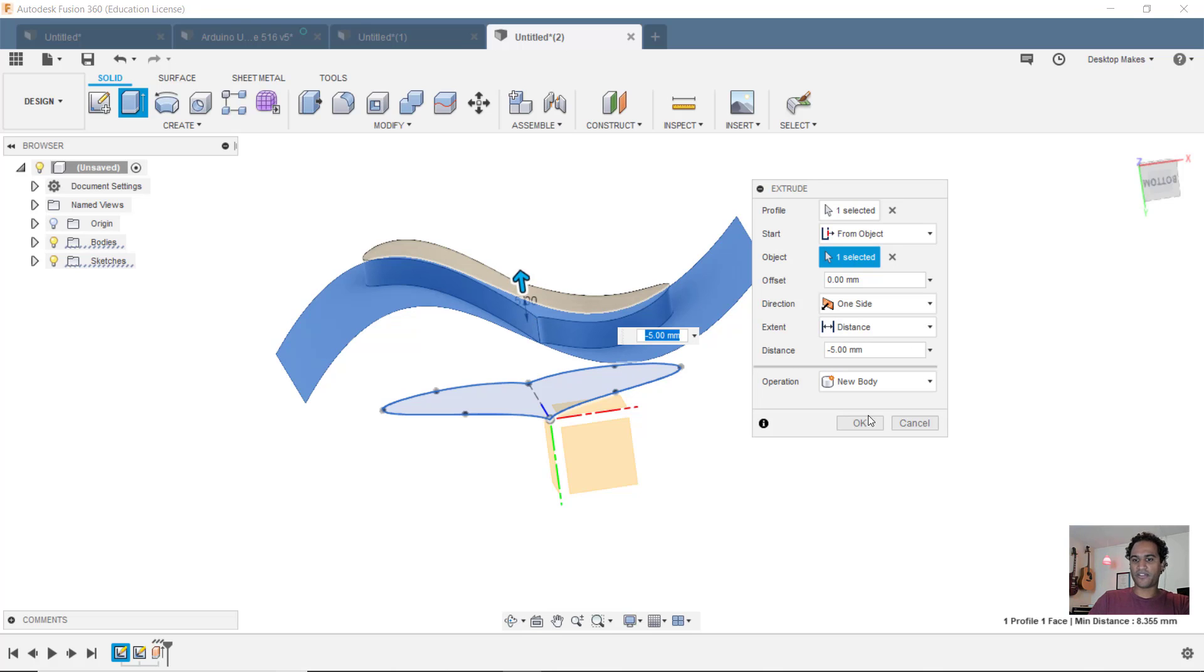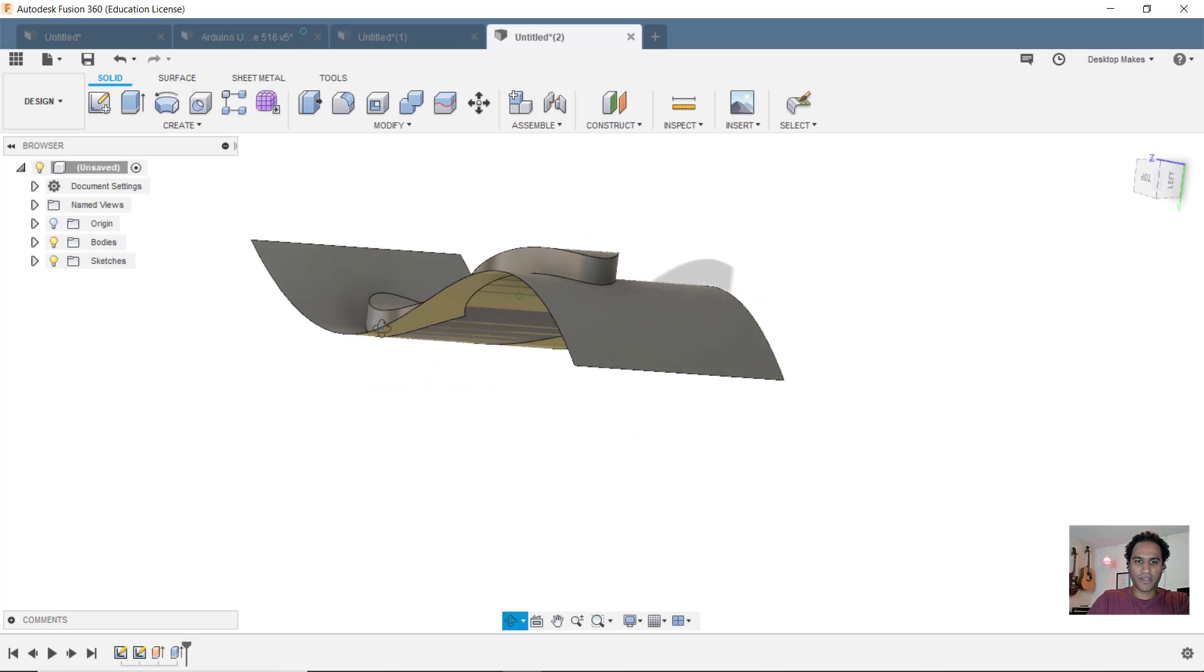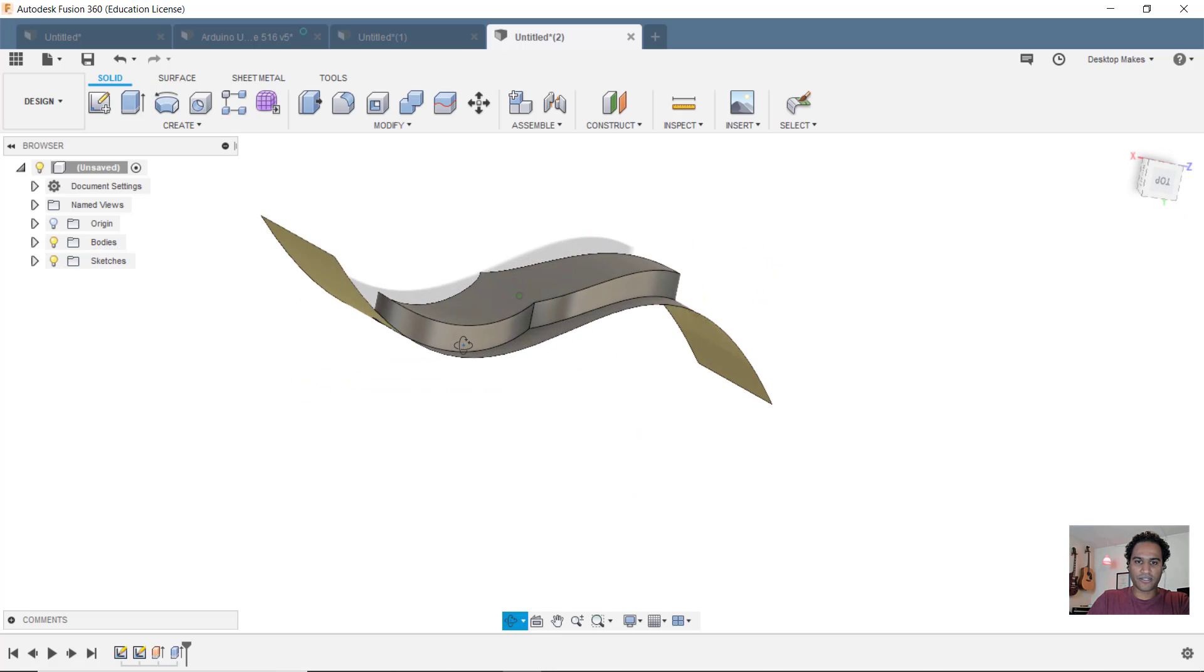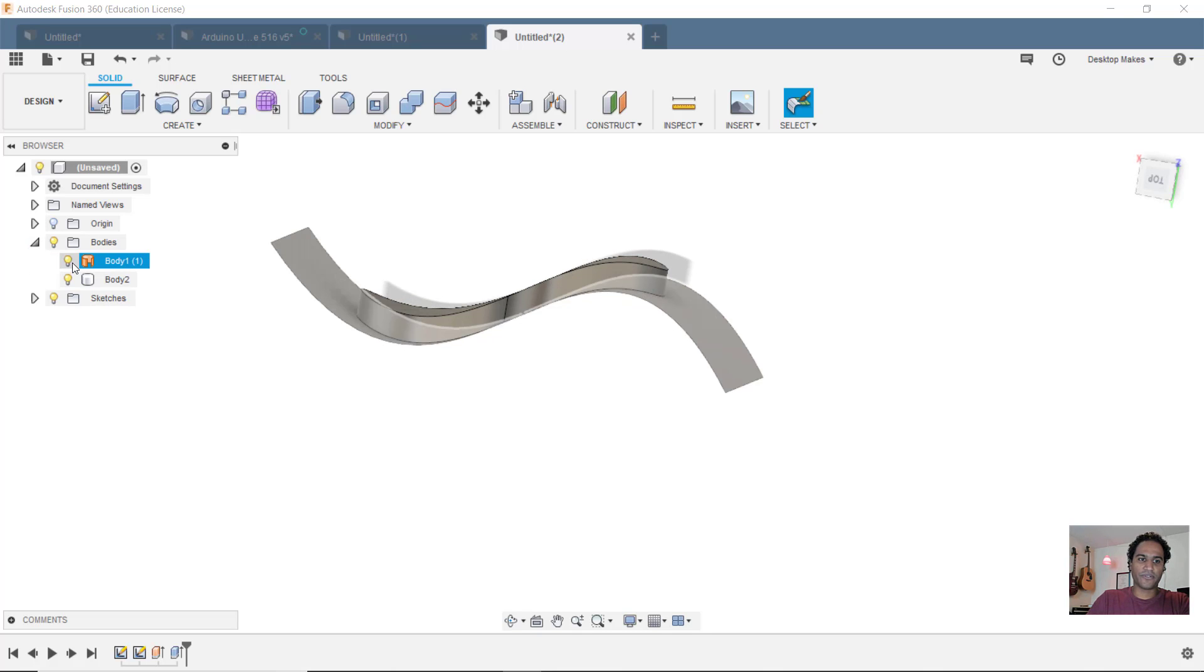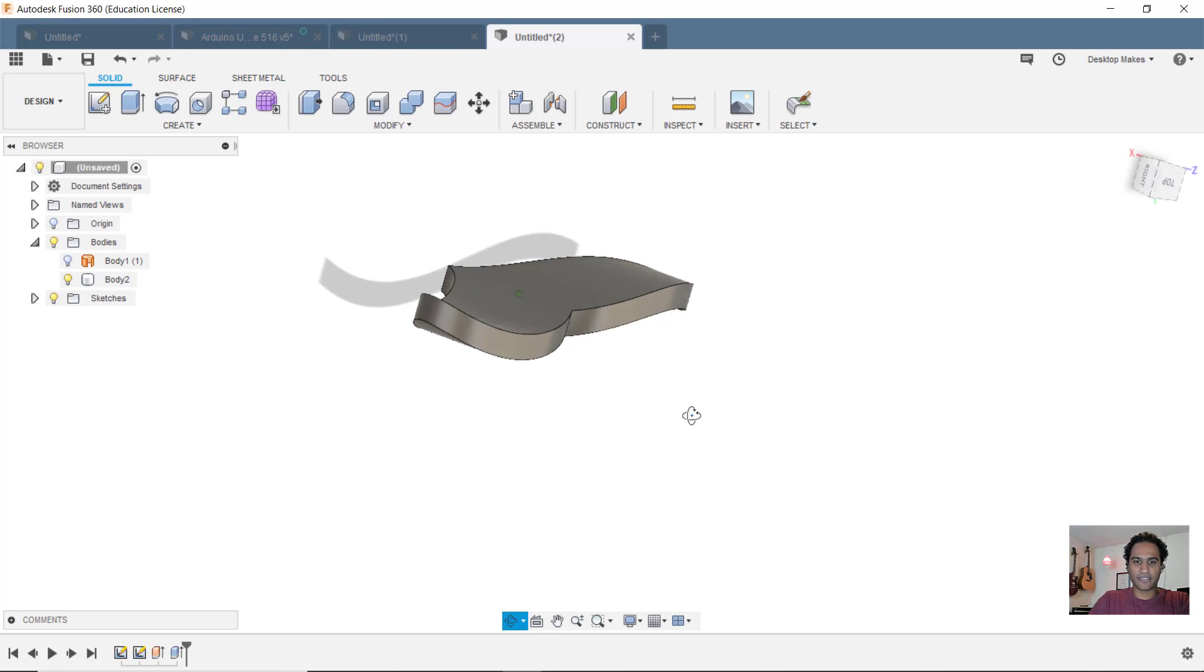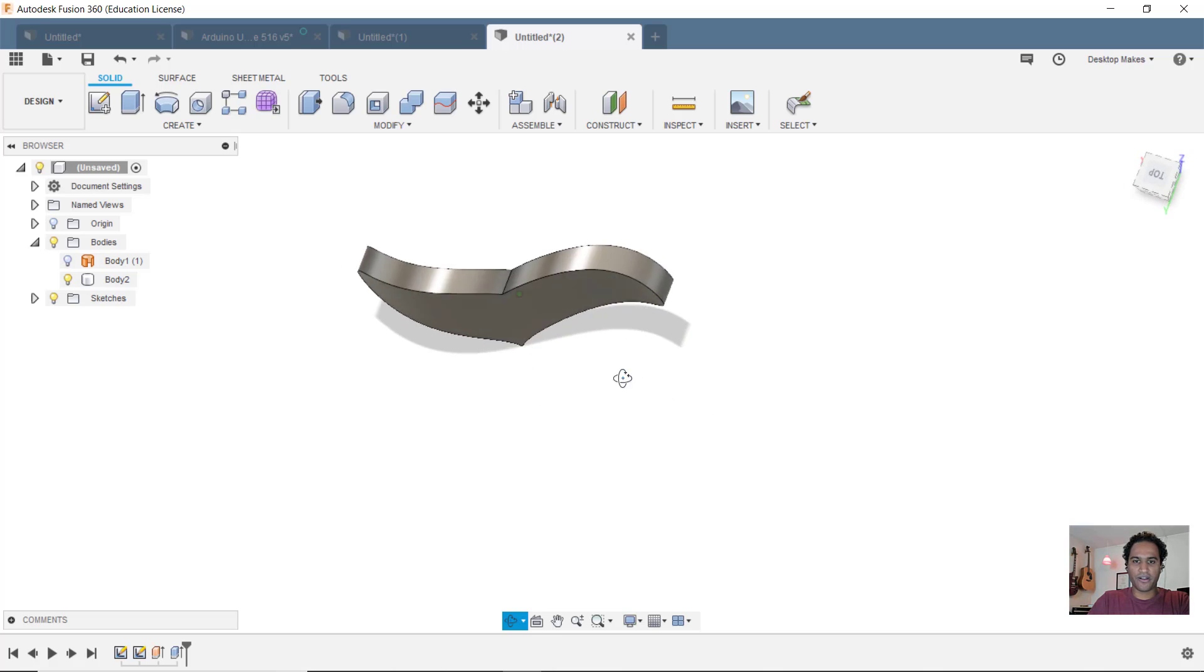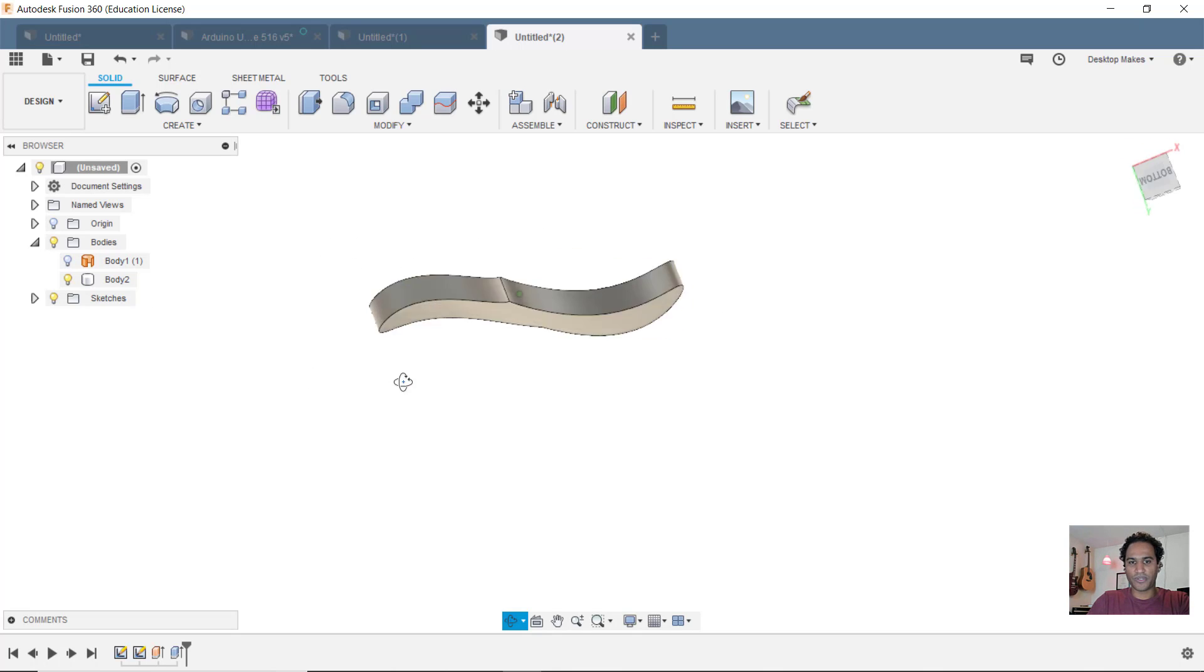I'm going to go 5 millimeters. Looks good. I'll click OK. And now you can see my heart has a nice curve to it following that surface that I made. I can get rid of that surface. I don't need it anymore. I'll just untoggle it. And now you can see the shape of my heart having that beautiful curve to it.